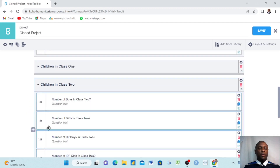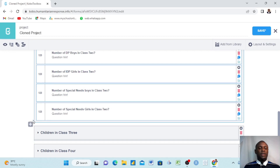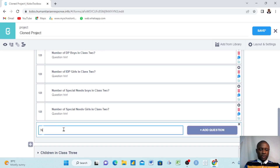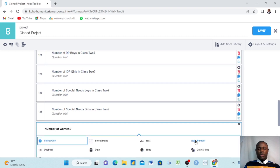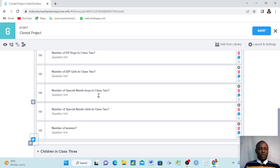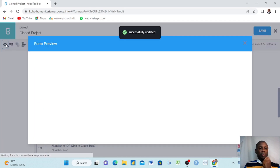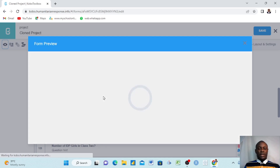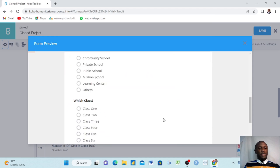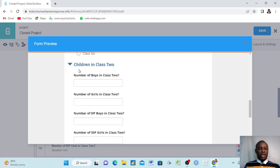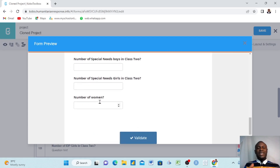This is good practice — many times when building forms we make errors and need to adjust. You can also add a question inside an existing group. Go to that group, click the add sign, and add the question. For example, I add 'Number of Women', choose the type as 'Numbers', and I've added a question inside the 'Children in Class Two' group. After saving and reviewing, when you go to class two you will see that 'Number of Women' question appears inside the group.